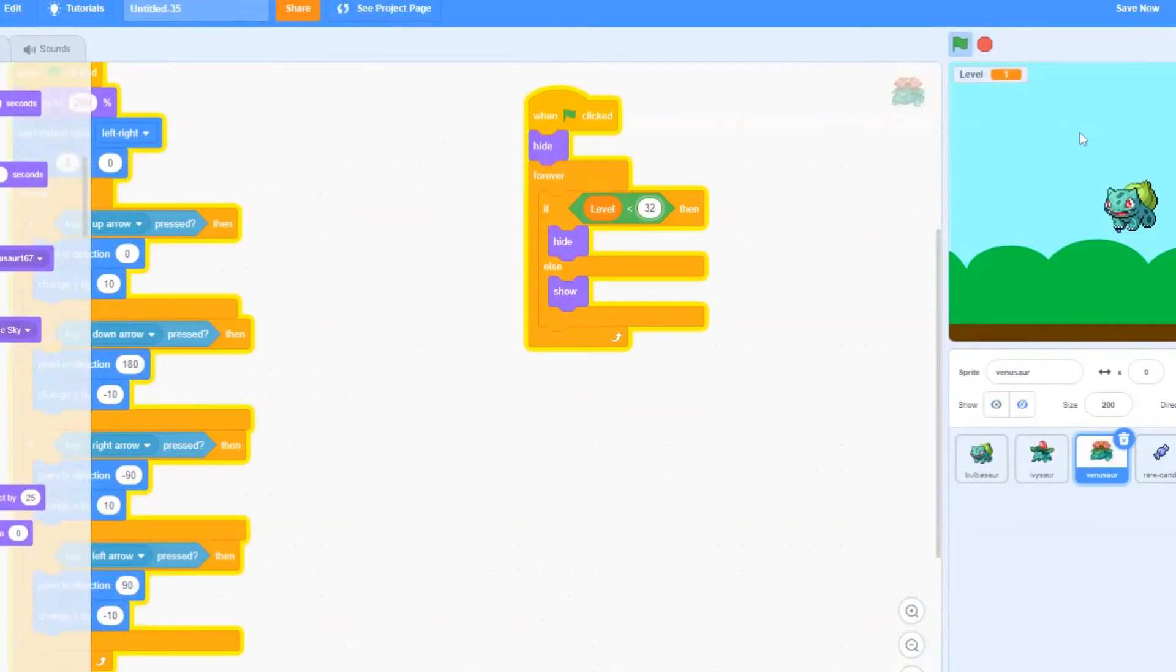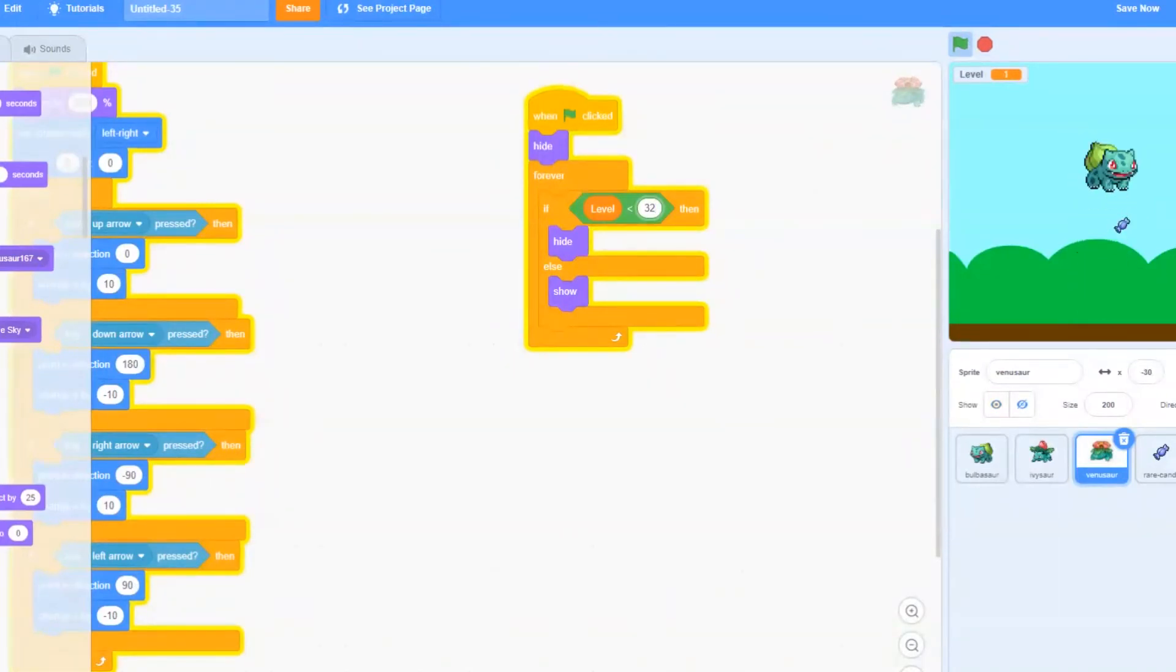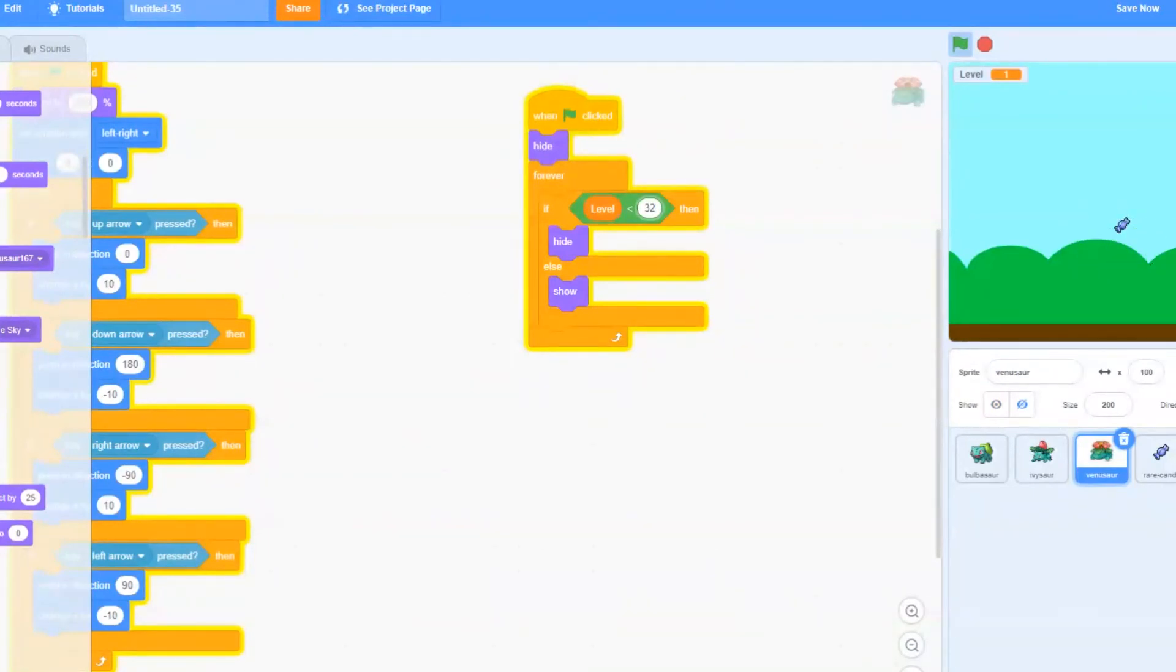Now when we press play, only Bulbasaur should appear. So you notice when you touch the rare candies, nothing happens. That is our next step.